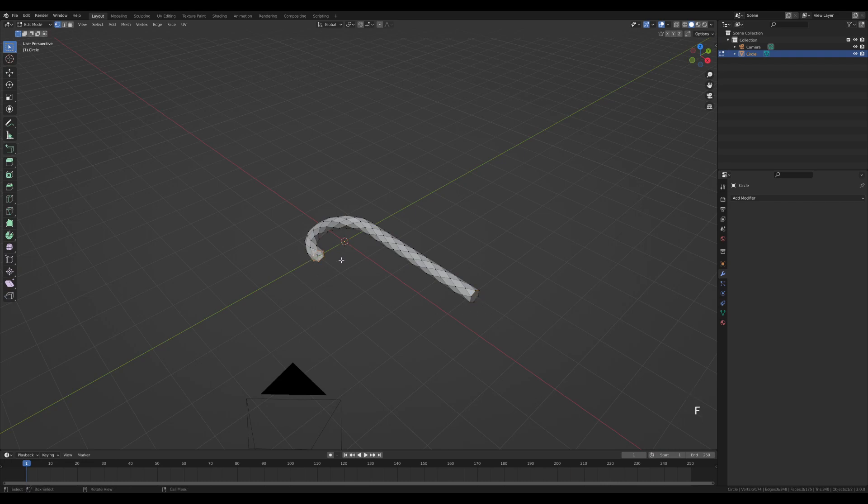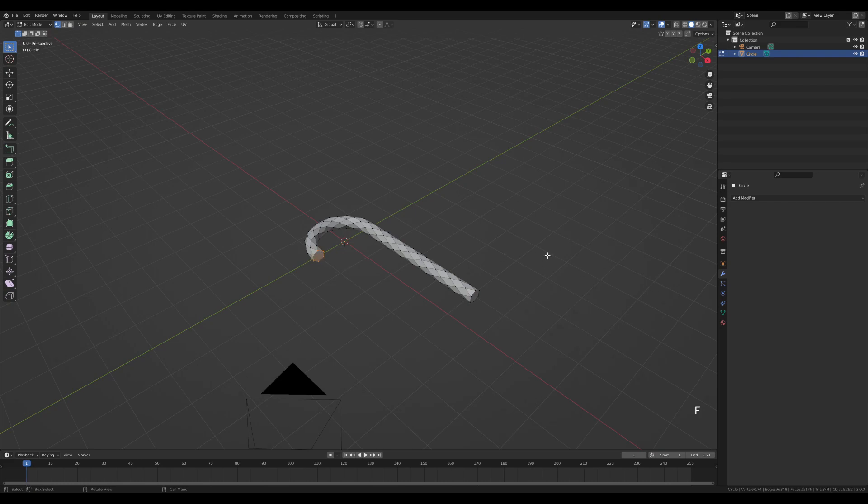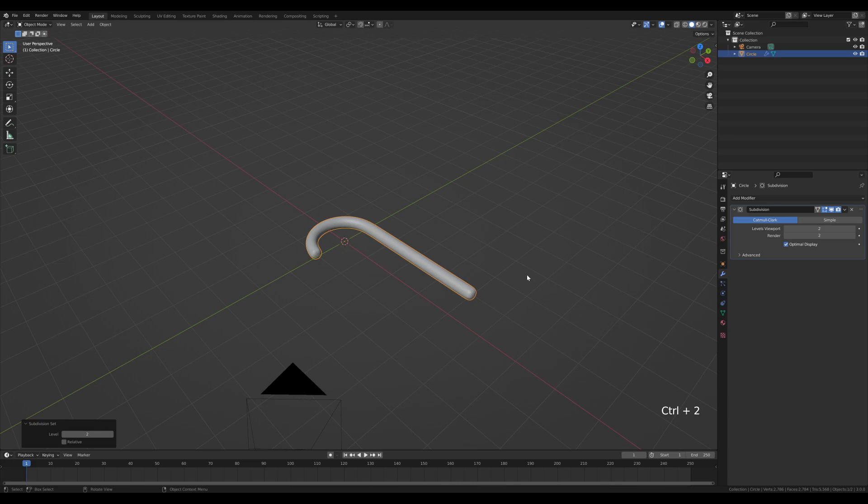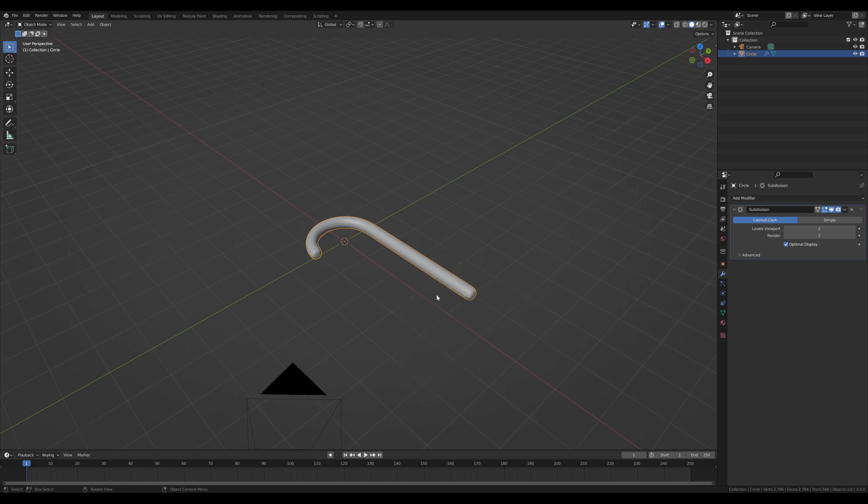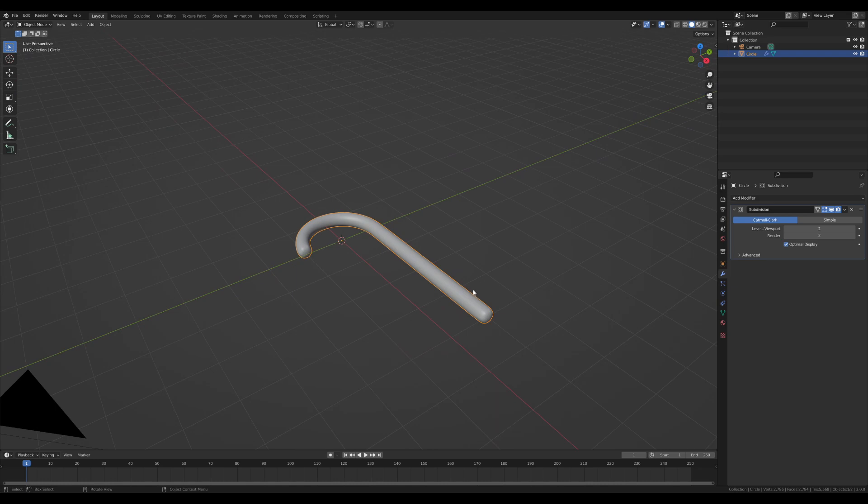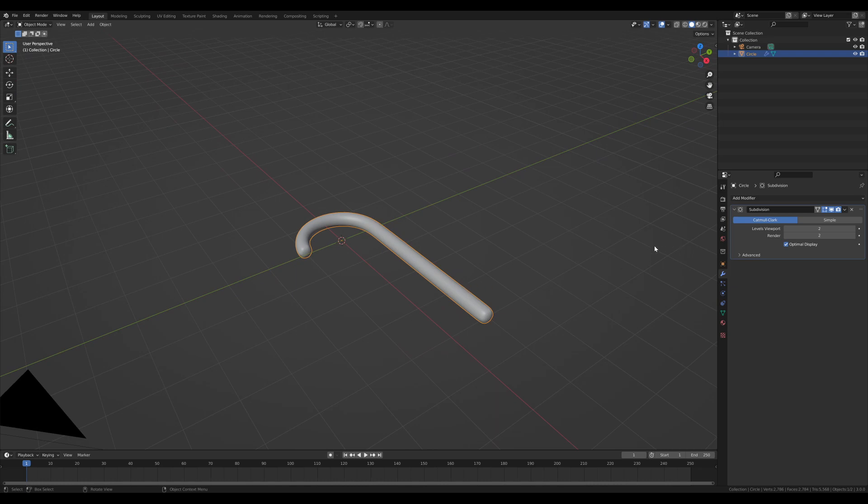Disable the wireframe overlay, tab in, Alt click the endpoint, press F to fill, and do the same on the other end. Tab out and press Ctrl 2 for subdivision surface modifier, then right-click and shade smooth. This is the basis for our candy cane.